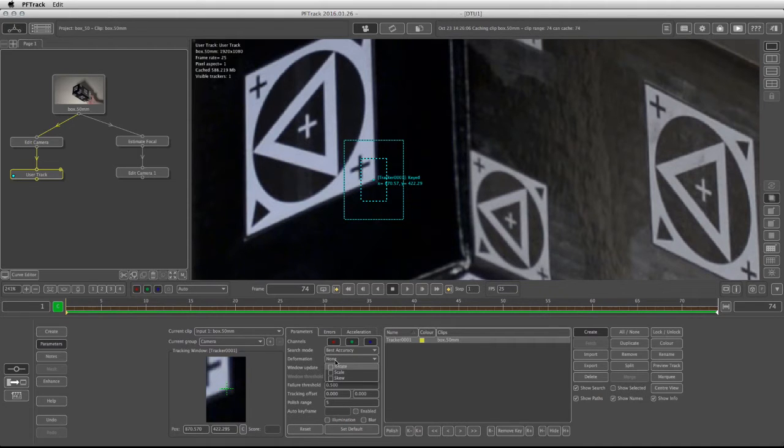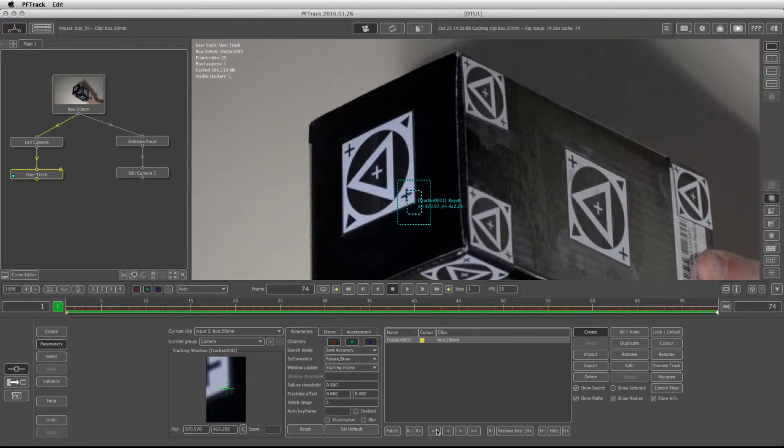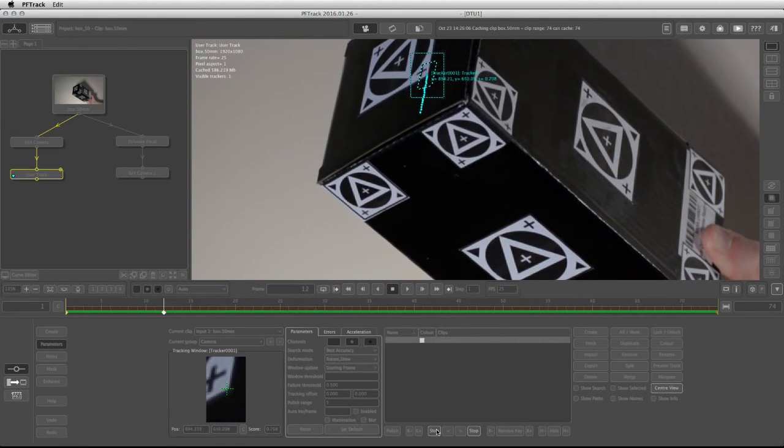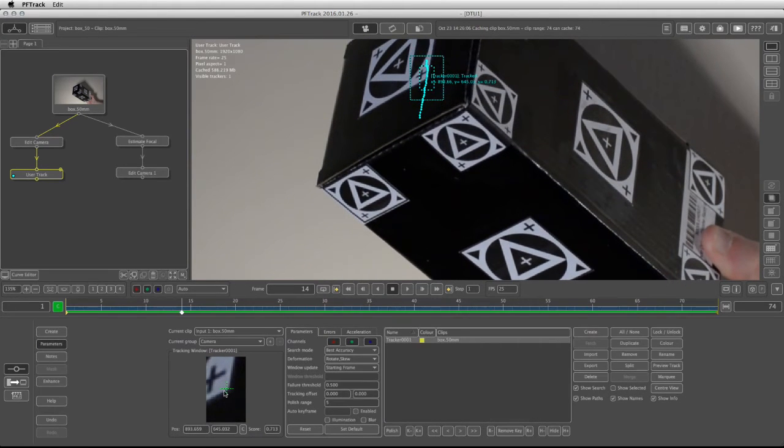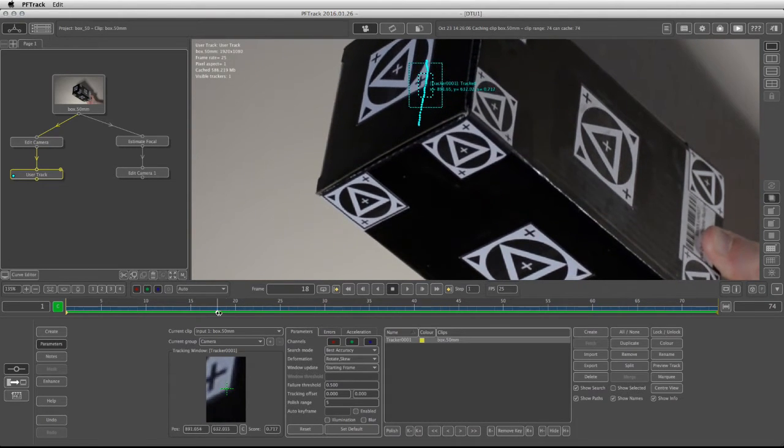Under the deformation, I'm going to change it to Rotate and Skew. And at this point, I'm going to track backwards because I'm sitting on the last frame of the footage. And now I'm going to look at the little magnifying glass to see how my tracker behaves.